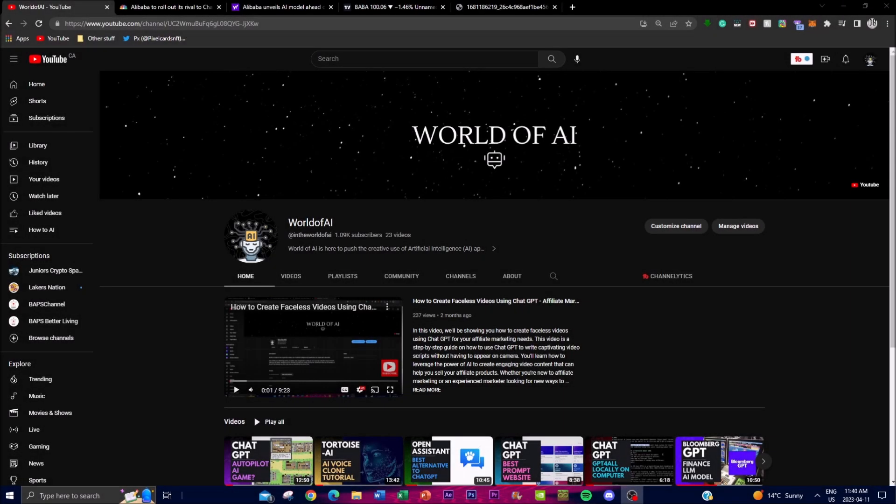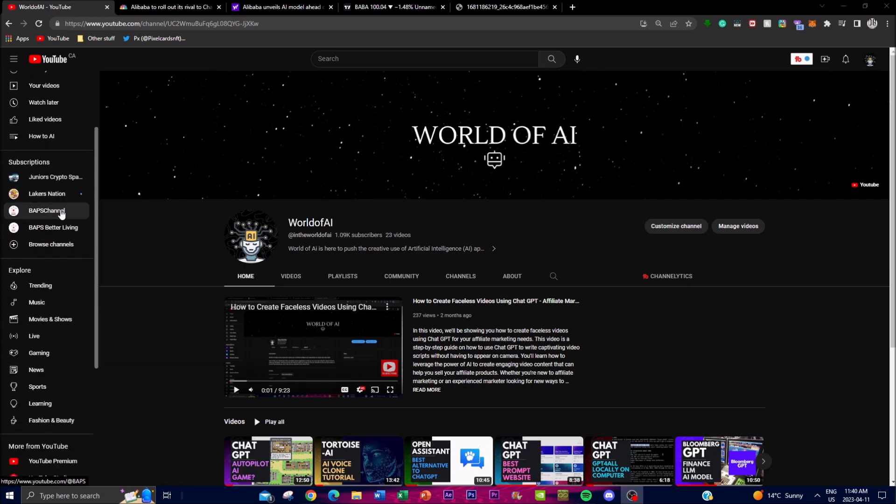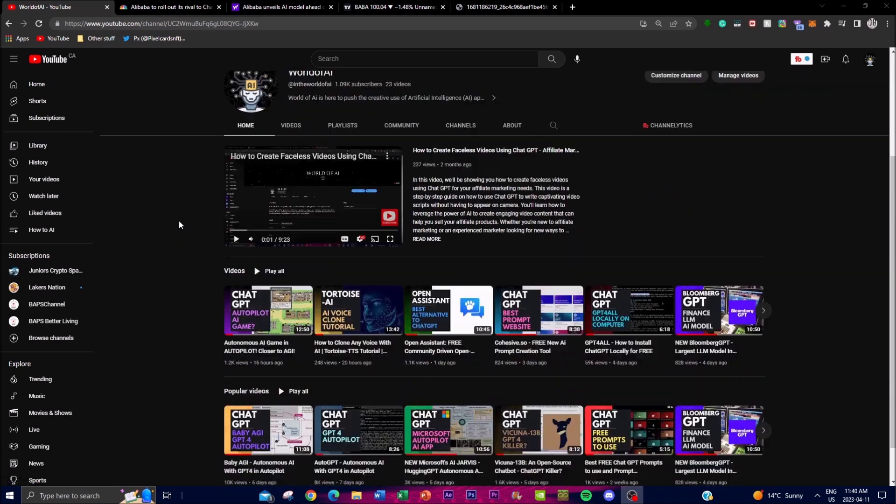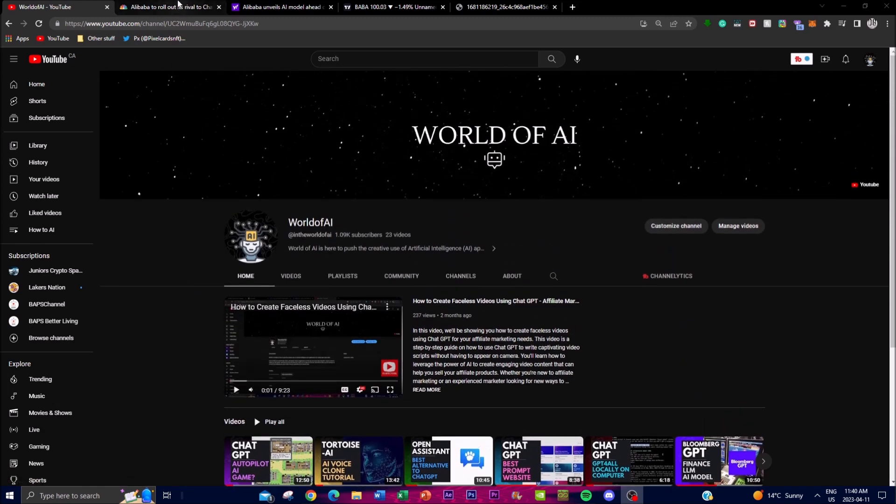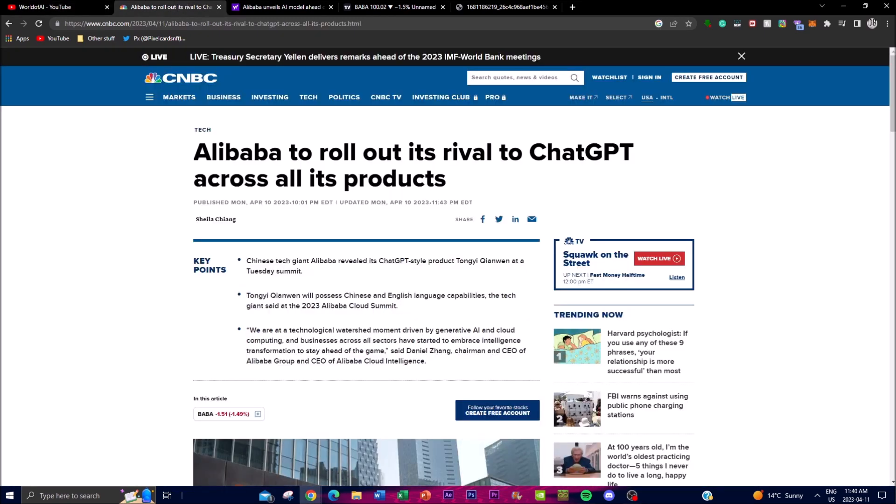Hey what is up guys, welcome back to World of AI. In today's video I got a really short concept on what Alibaba is trying to do in the AI world. Before we get into that, please like, subscribe and comment down below whatever you want to see. I have a lot of content, so if you guys haven't seen a lot of these things, definitely do. With that thought, let's get right into it.